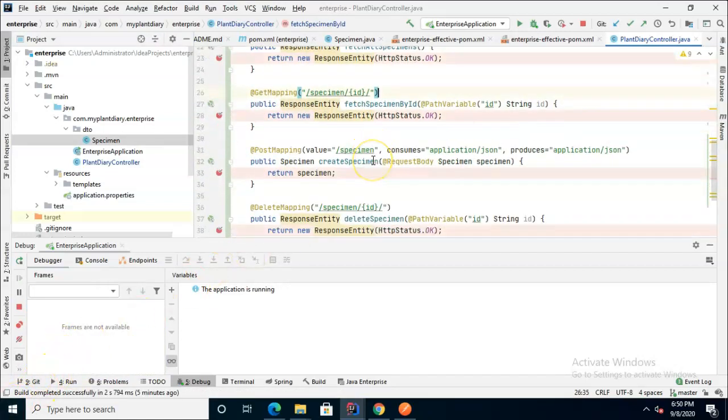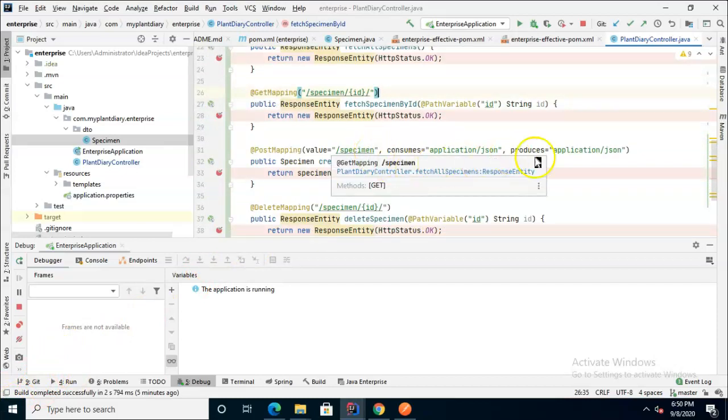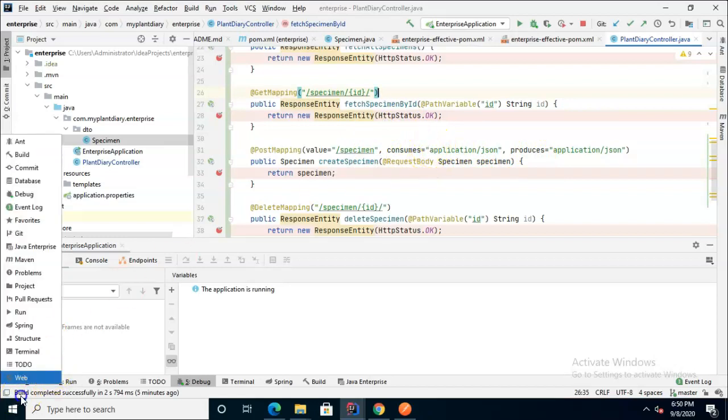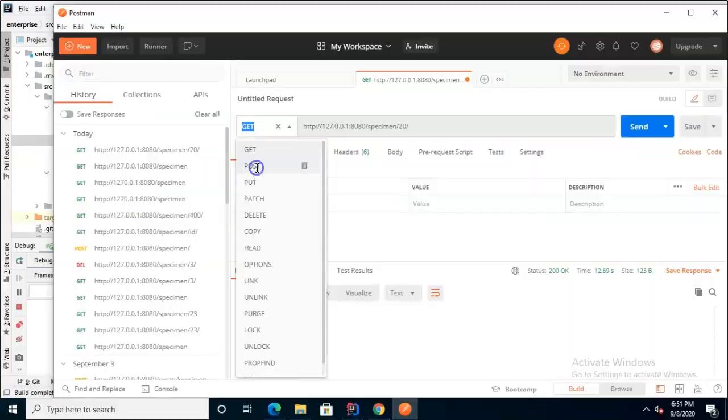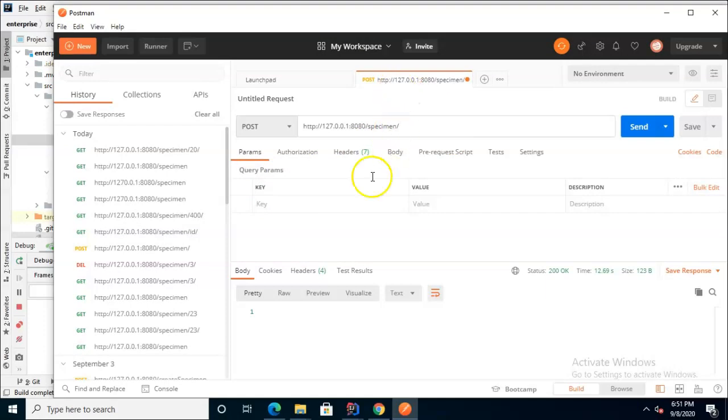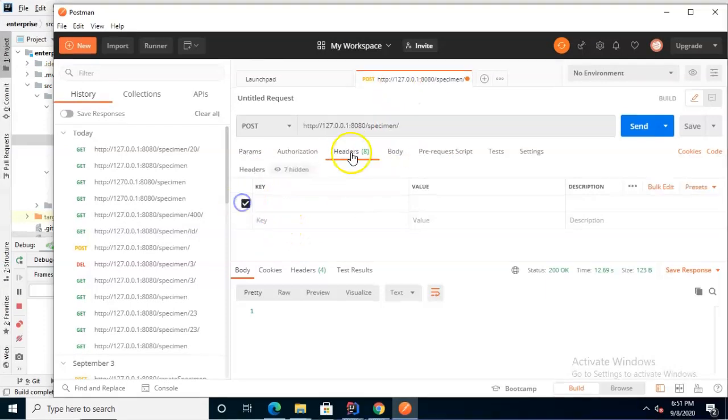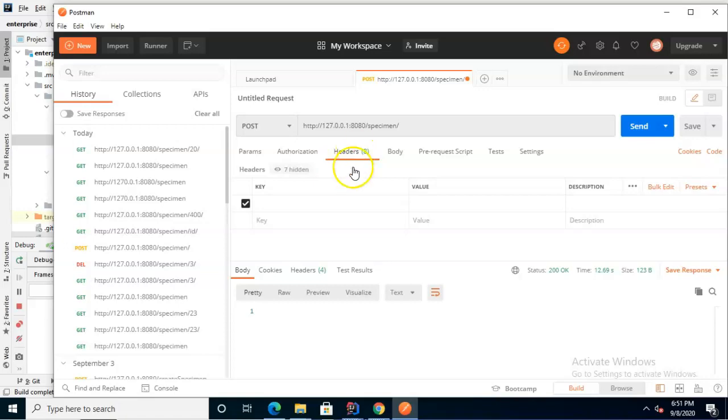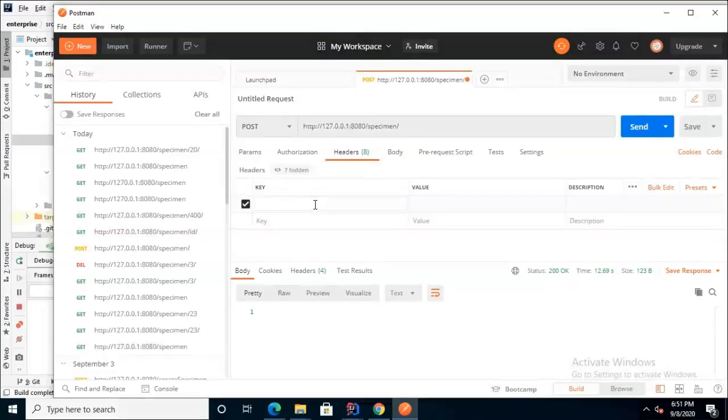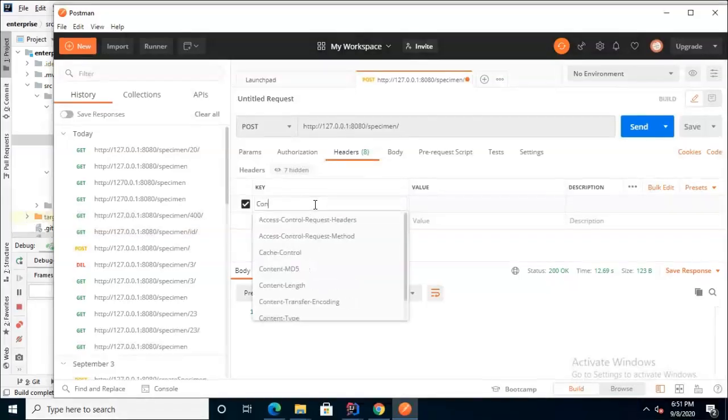Now the post mapping is a little bit trickier. We just have to hit the specimen endpoint but we do have to give it a content type of application json. So for Postman we go to post and we don't need that identifier because it's just hitting the specimen endpoint. Now you notice I'm on the headers tab.